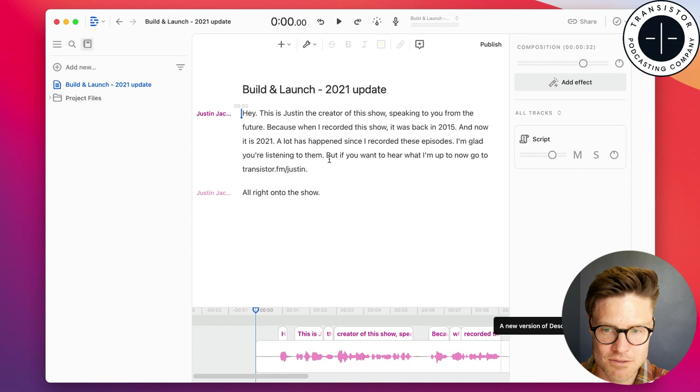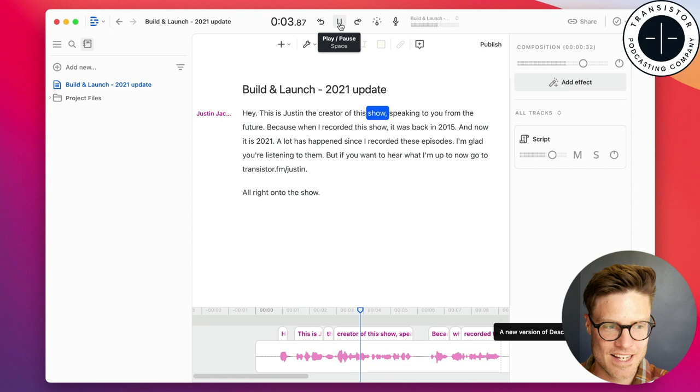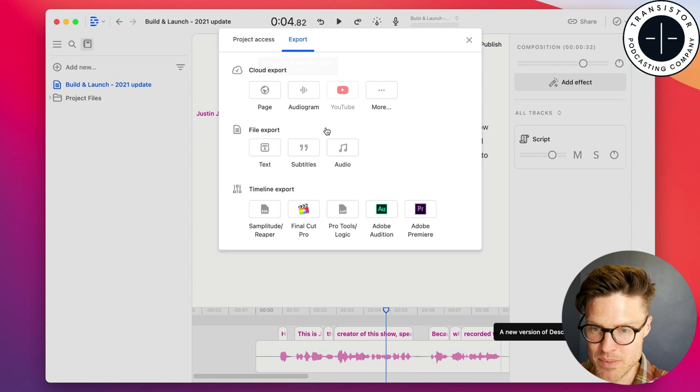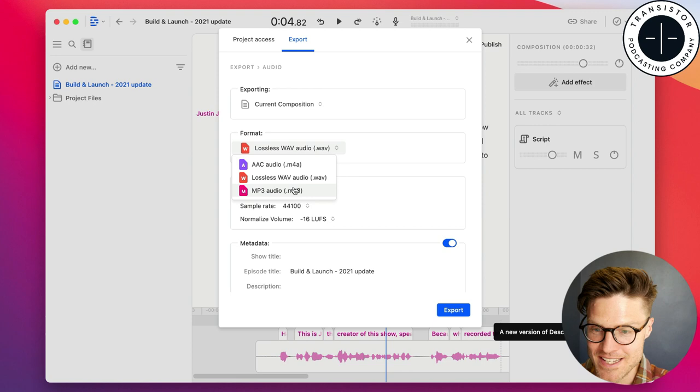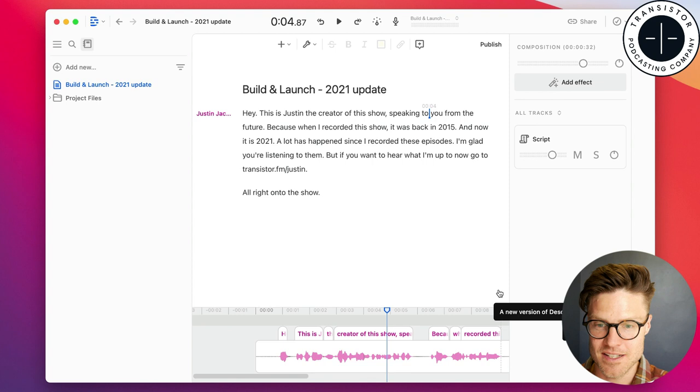So, I've already recorded that, I've got it right here, recorded it in Descript. Hey, this is Justin, the creator of this show, speaking to you, and I'm going to export this as an MP3. And then I'm going to show you this interface that we have inside of Transistor.